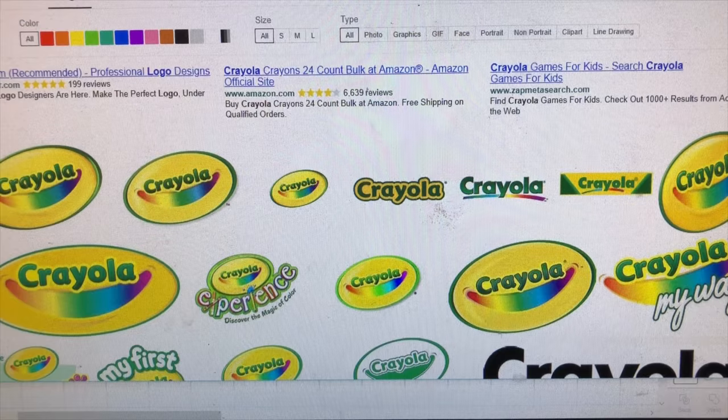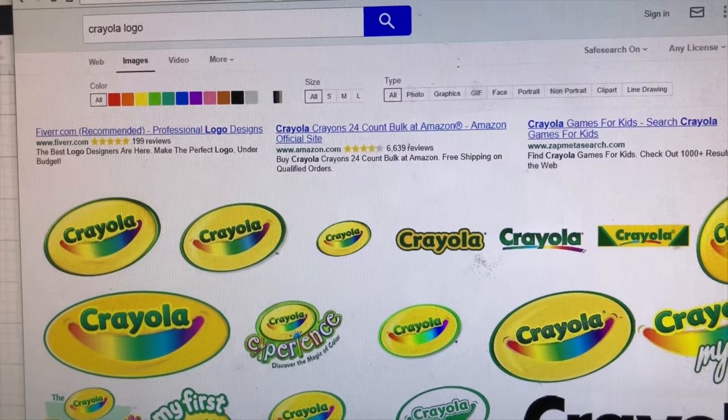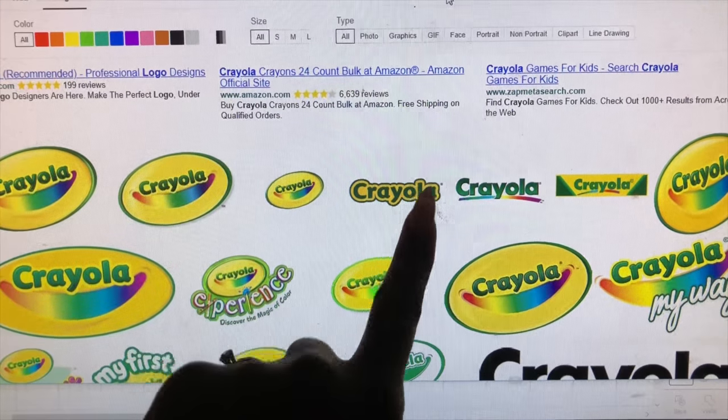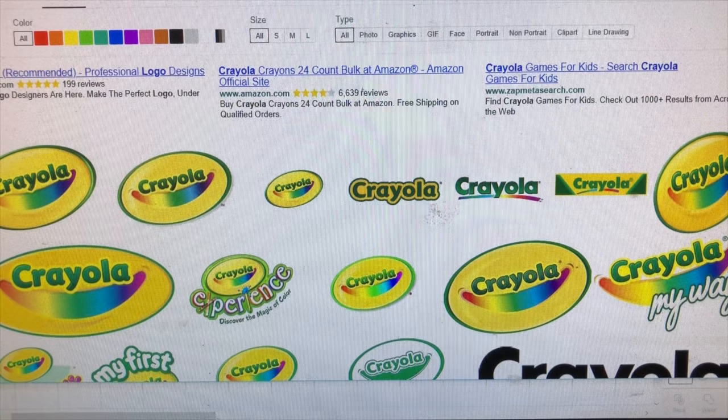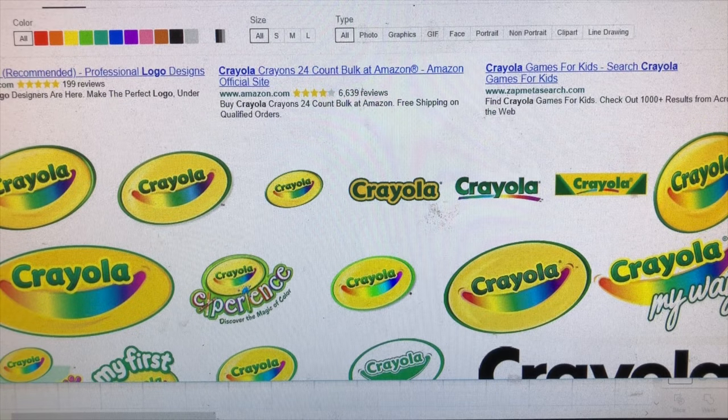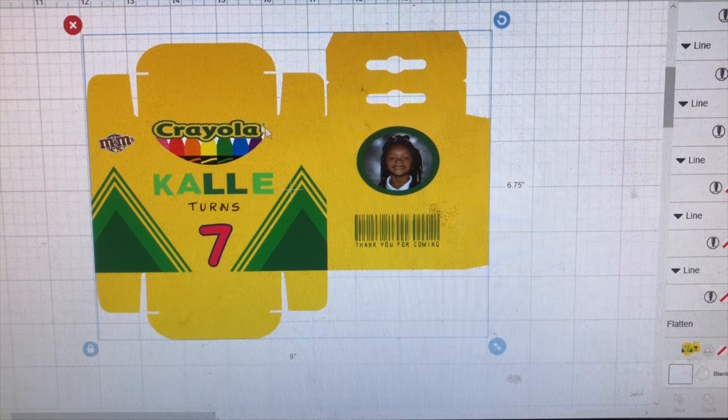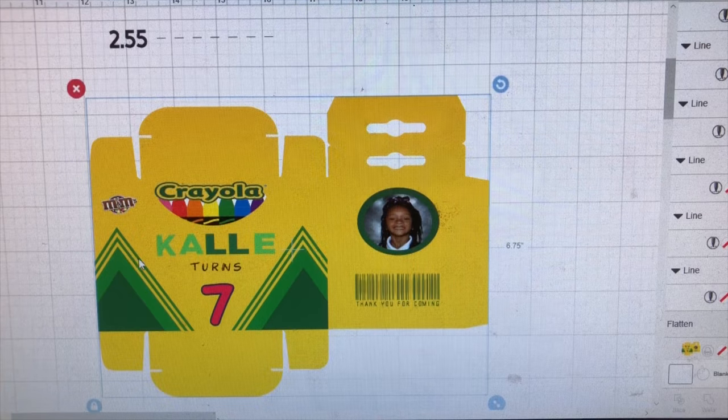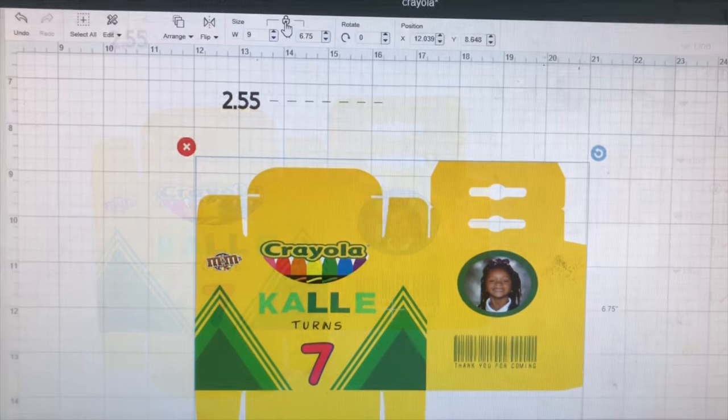The logo, I just typed in Google Crayola logo and I use this one right here. So that's where I got that from. Otherwise, it's just pretty simple cut and dry.